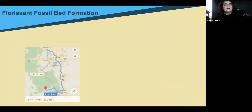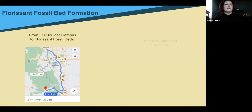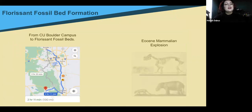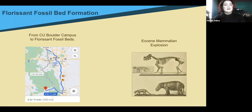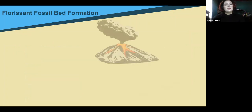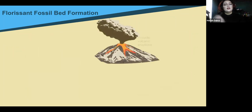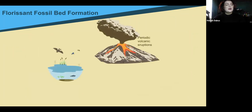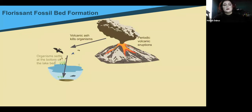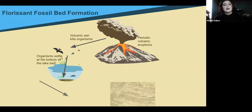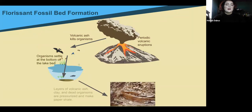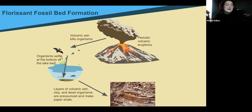The Florissant fossil beds are in Colorado, west of Colorado Springs, about two hours and 11 minutes from CU Boulder. The Florissant formation was formed during the late Eocene, known for its mammalian explosion. Periodic volcanic eruptions coated the valley with ash, killing organisms above and in the Florissant lake. Those dead organisms settled on the bottom of the lake with volcanic ash and clay, pressurizing into paper shale that we can pull apart and study the specimens inside today.